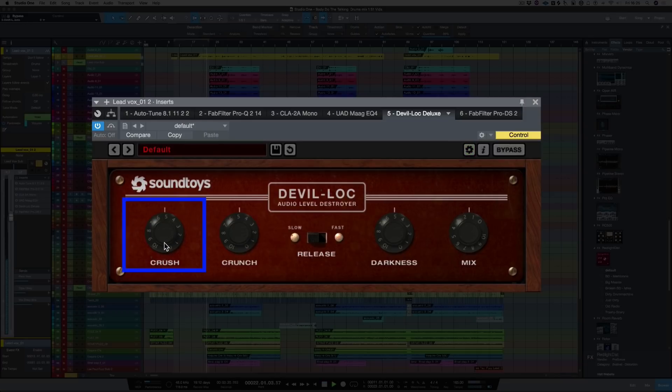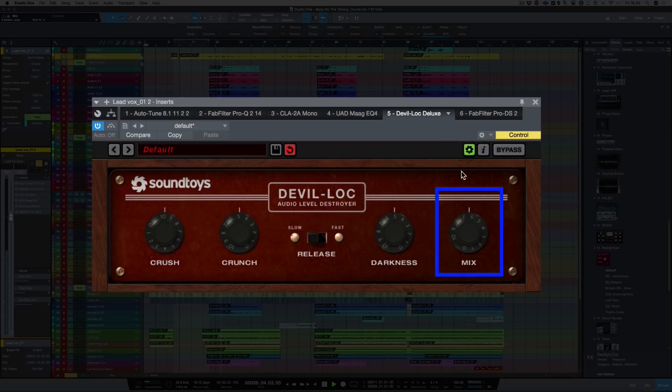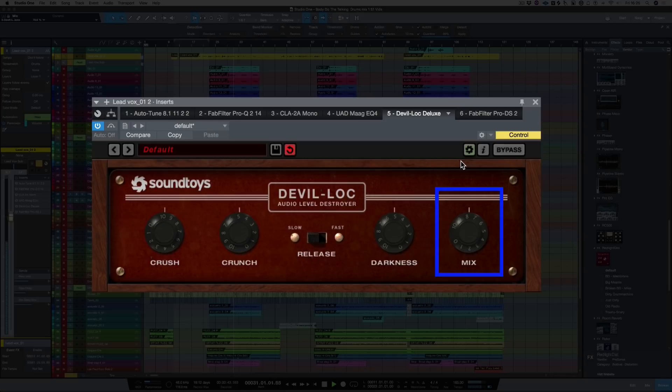So you can really crush things inside Devil Lock. Let's turn the mix up. So as you can hear that's really reduced the frequencies but also really distorting stuff. Let's crunch it as well.